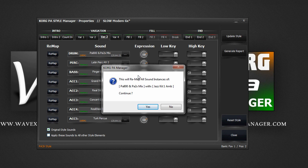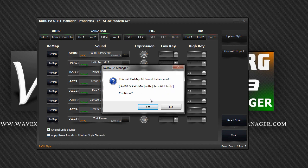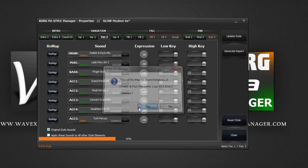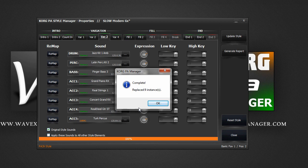Korg PA Manager will warn you to confirm your action. So, replace this current sound with this sound that we just selected. Click yes. Korg PA Manager will search and replace any instances within the style and output the result. For example, here we have 9 instances replaced because the drum kit was used 9 times elsewhere within the style.